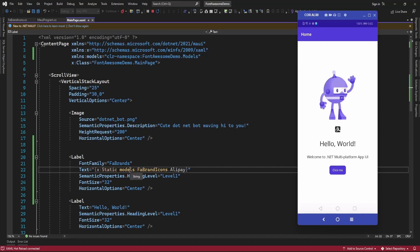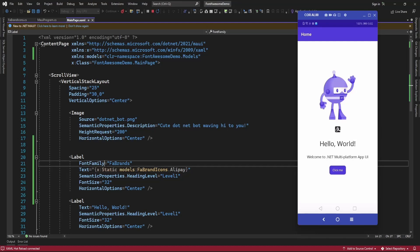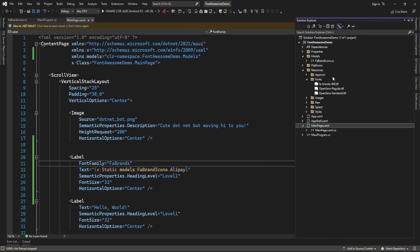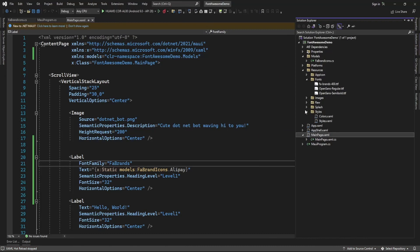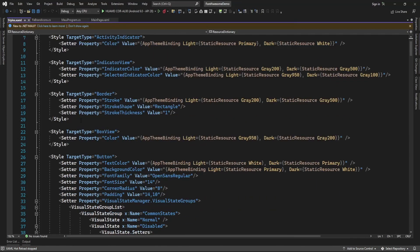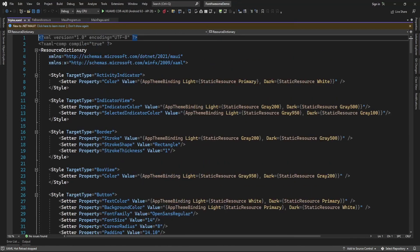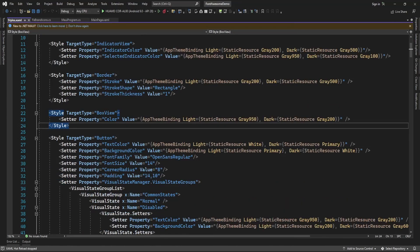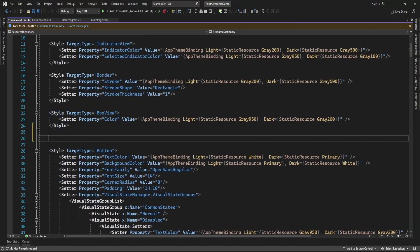Now here I specified font family here on the label, but you can do one thing. Here in the styles folder, in styles.xaml, just create one style for Font Awesome.